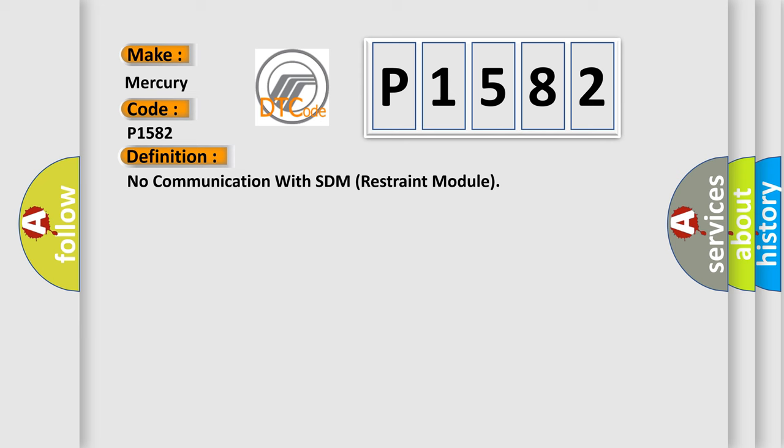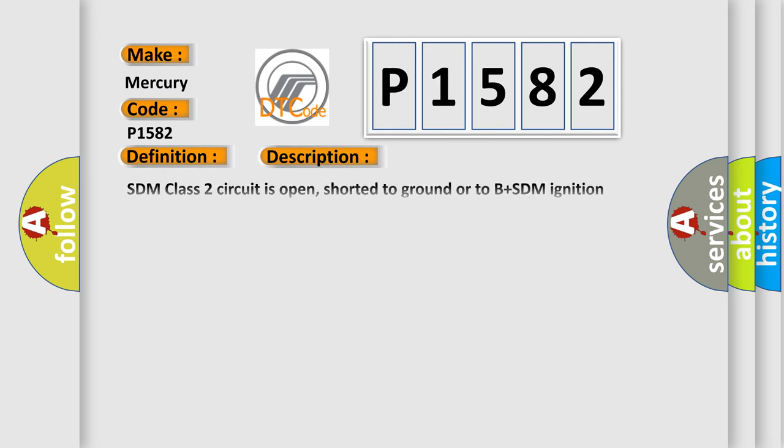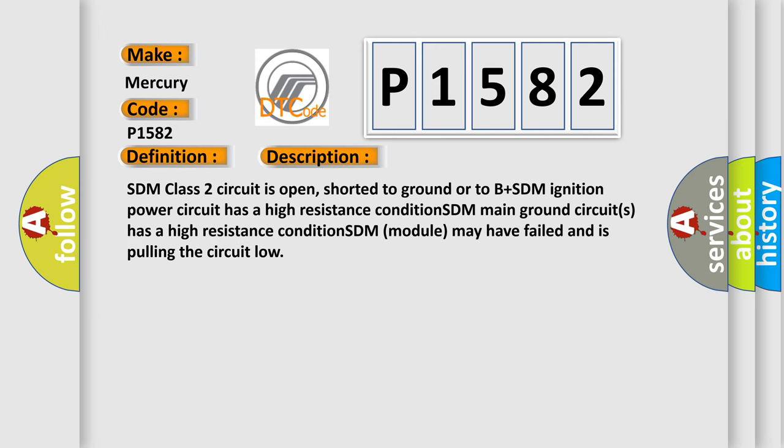The basic definition is No communication with SDM restraint module. And now this is a short description of this DTC code.